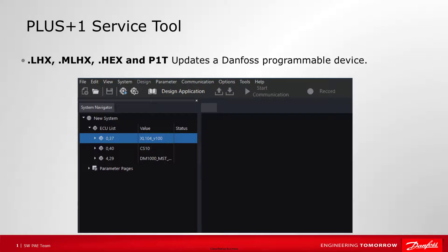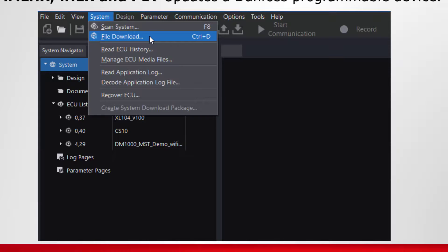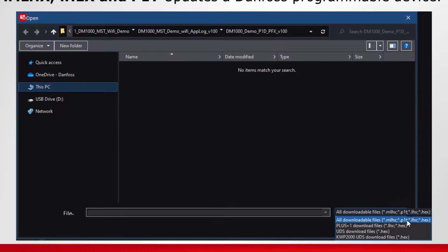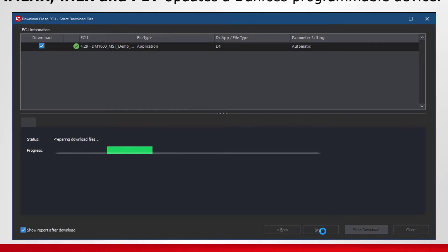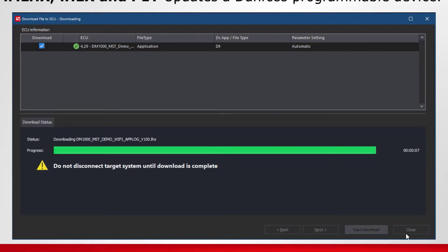When you have connected to your Danfoss device, you will see it in the ECU list in the left panel of the service tool. Often times you will have been given a file to read or write parameters or update a controller. Some of the more common files are LHX, MLHX, HEX, and P1T files, which are used to update a controller. This can be done by clicking on System in the top menu, then File Download. In the file browser, select your file and the file type, then step through the download wizard. It will automatically detect if there is an ECU it can download to. Most downloads do not take more than a couple of minutes, but this will depend on the amount of changes in the update and the speed of the connection.